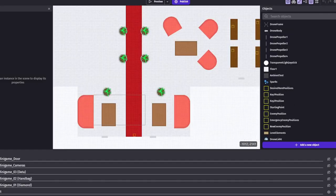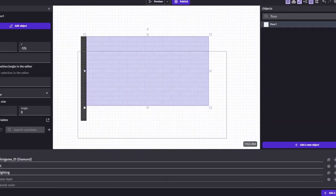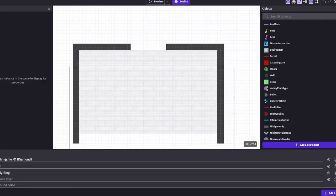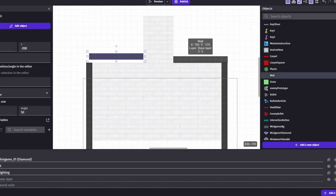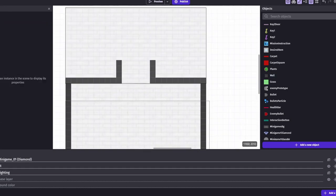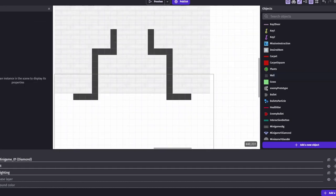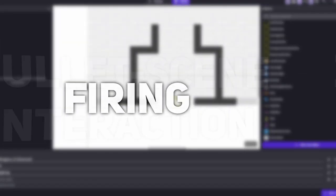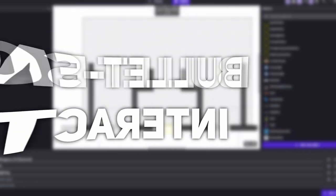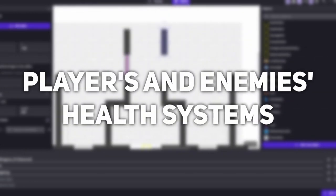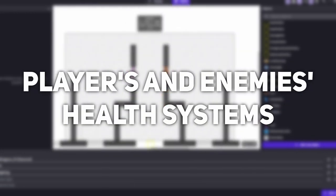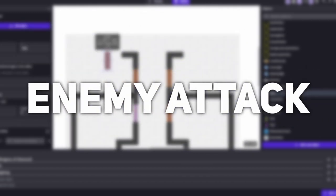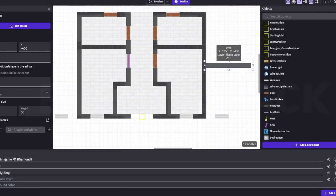While revamping the overall aesthetics, I thought, hey, why not add some enemies for extra excitement and challenge? But that's not an easy task. I need to implement bullet firing, bullet scene interaction, bullet enemy interaction, a health system for both players and enemies, as well as make enemies shoot bullets towards the player.